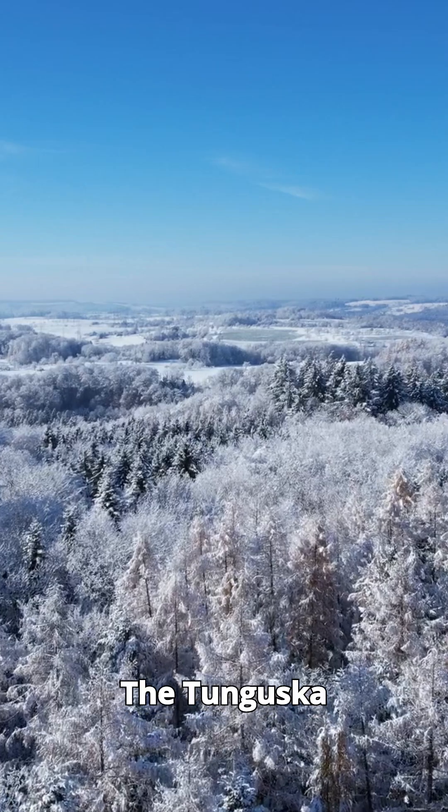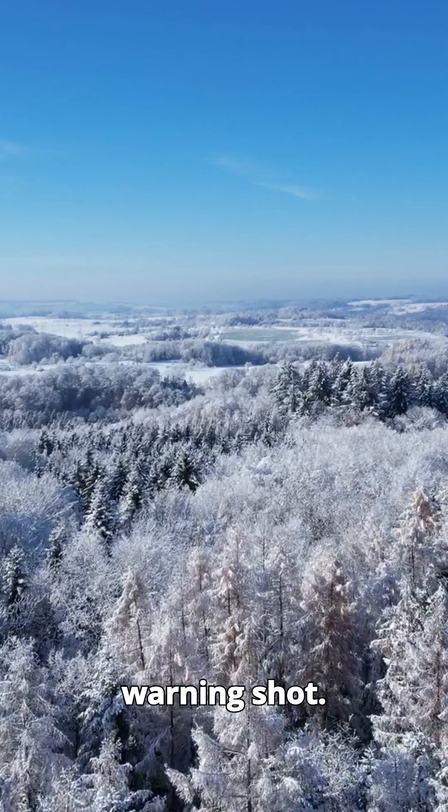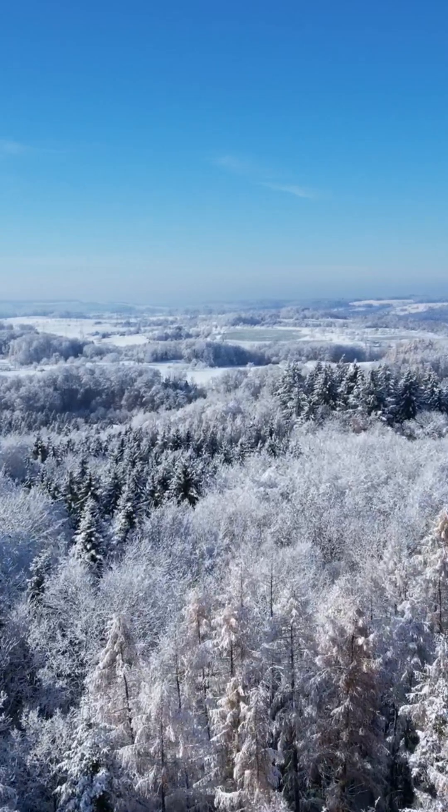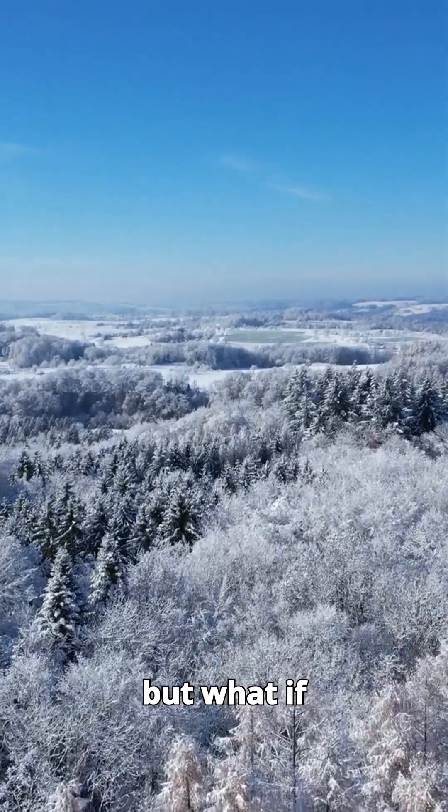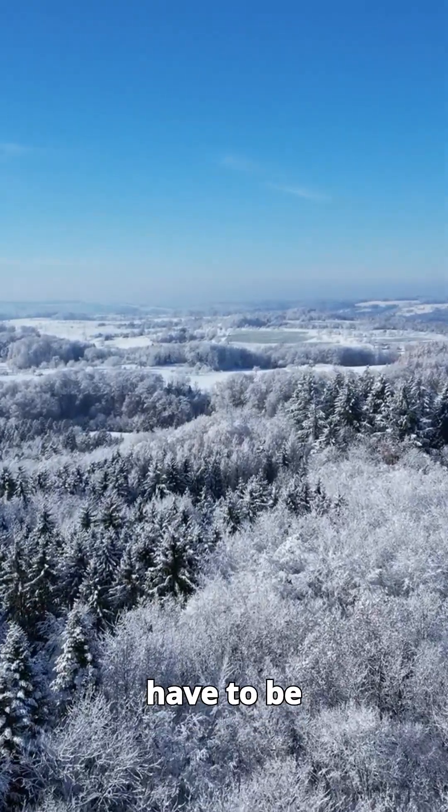The Tunguska event was a warning shot. It struck an empty forest, but what if the next one doesn't? We will have to be careful.